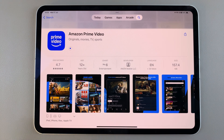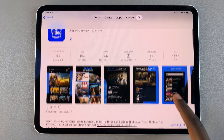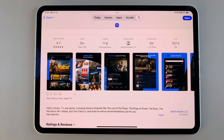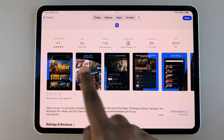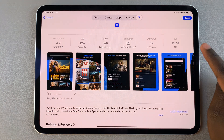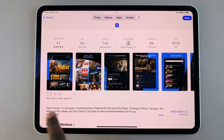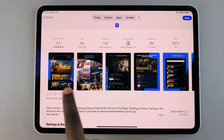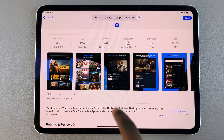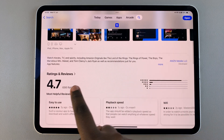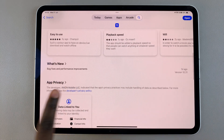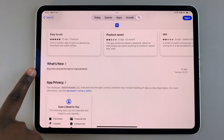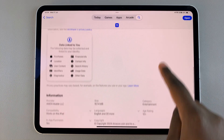As you wait for the app to be installed, you can scroll through the app information. For example, you can see the app ratings, the developer, as well as the app size. You can also choose to scroll through the different previews of Amazon Prime Video, see any ratings and reviews, as well as anything that's new since its last update.